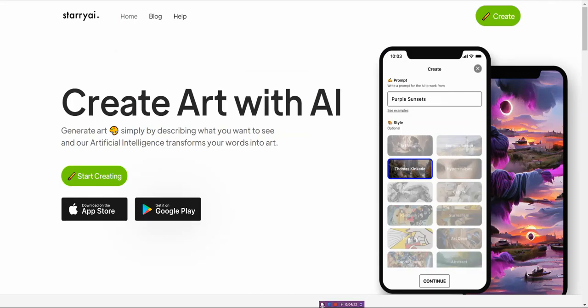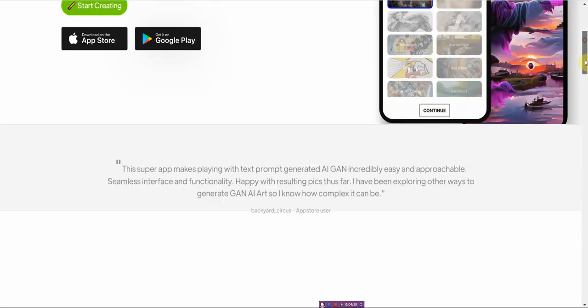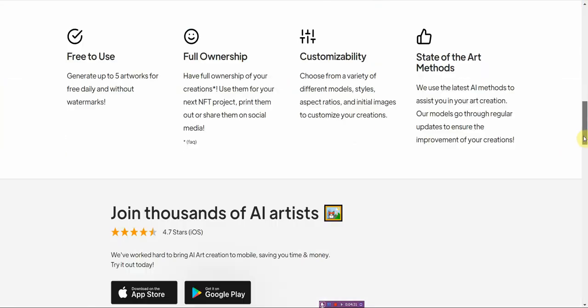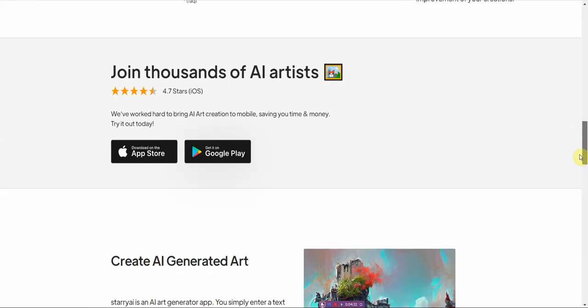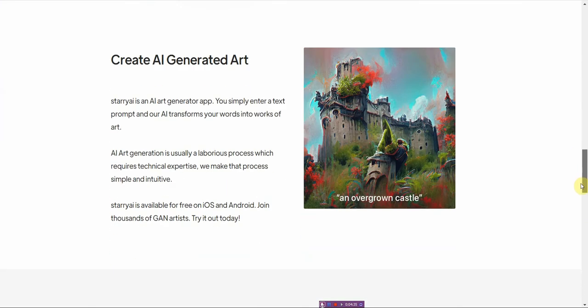Next one, it's called StarryAI. And this one, you know, it's a web-based app. So you have to download it either from the app store or Google Play.